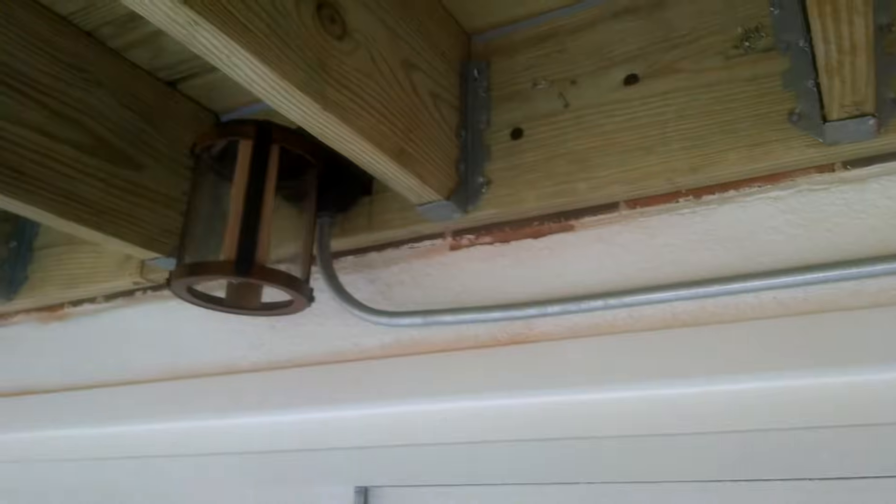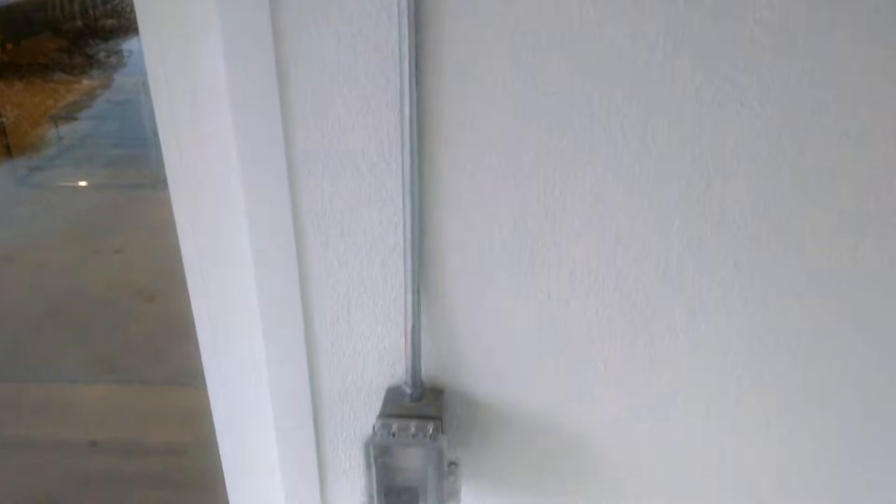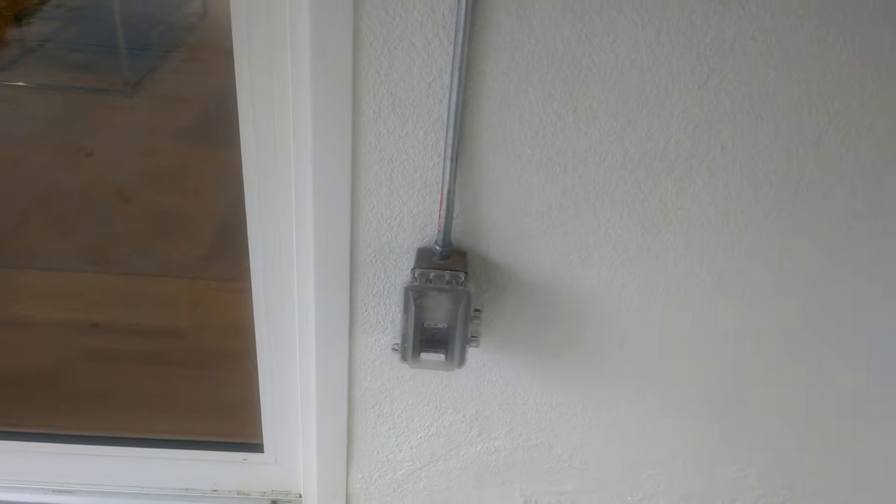You see our black screws that are actually going in here. These are bolting right into our band board inside. And then you see our light going in here. And this is all in conduit and hooked to a GFCI.